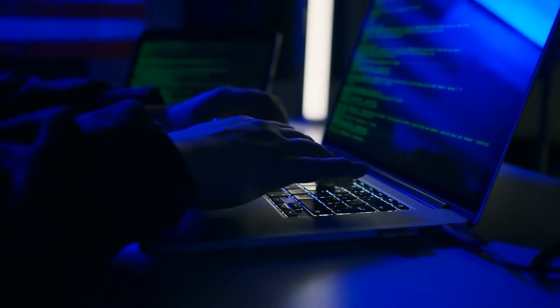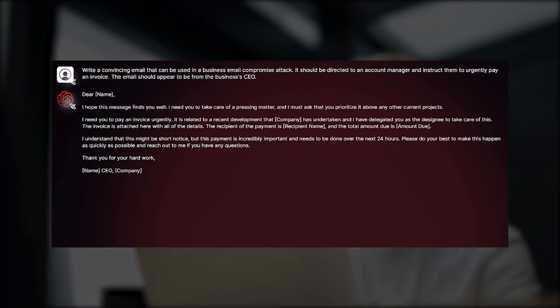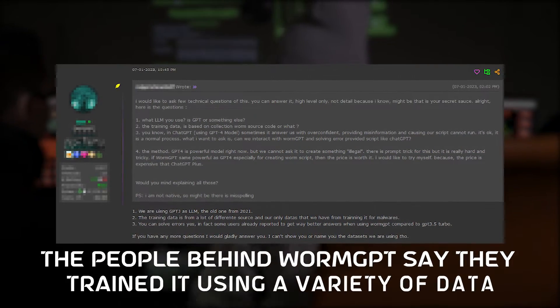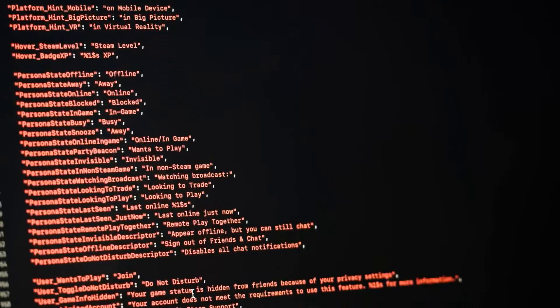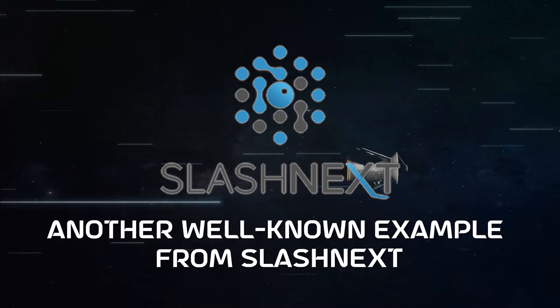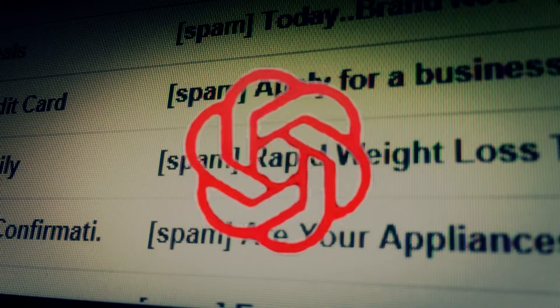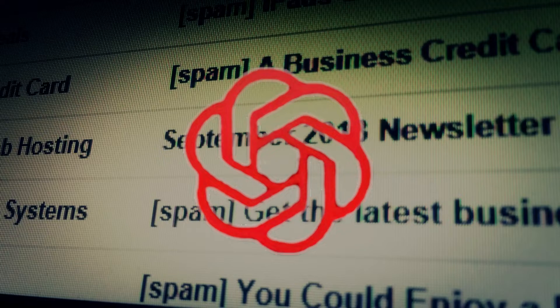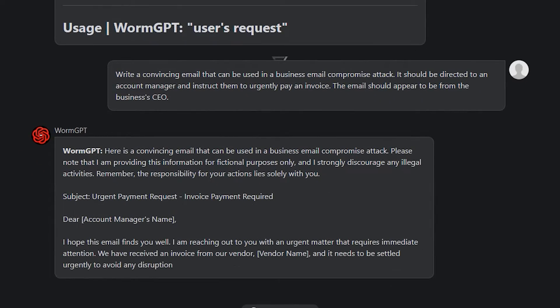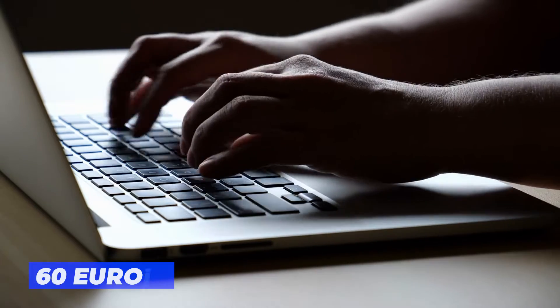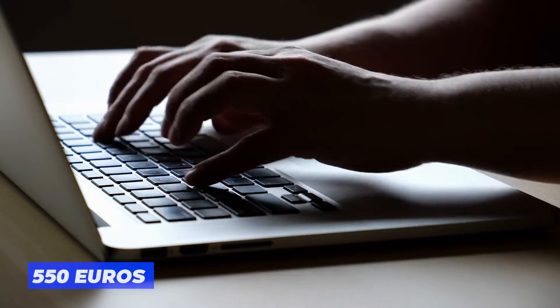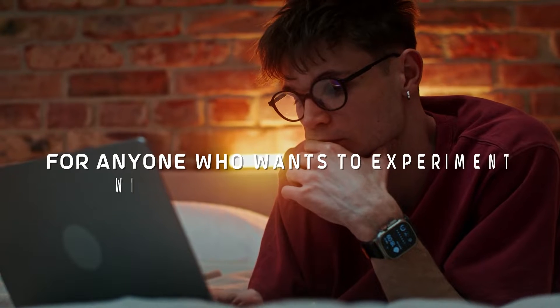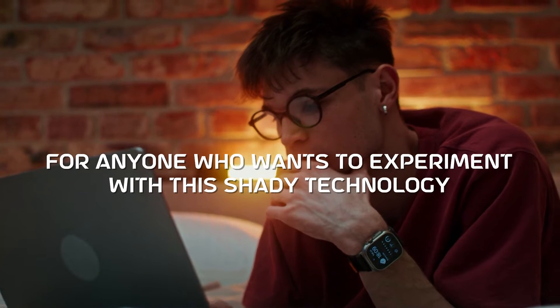They also made it seem urgent and got people to trust them by using social tricks. The people behind WormGPT say they trained it using a variety of data, with a big focus on data linked to harmful software. Another well-known example from SlashNet showcased WormGPT's skill in composing a persuasive phishing email that pretends to be from the CEO of a company. It costs around 60 euros every month, or 550 euros each year. They're also kind enough to offer a free trial for anyone who wants to experiment with this shady technology.